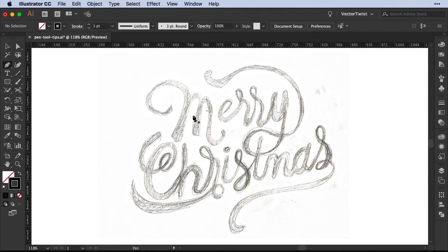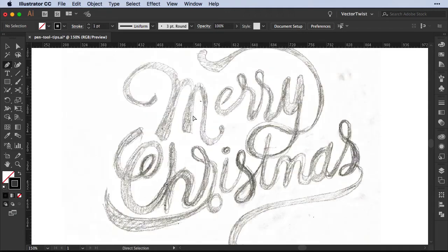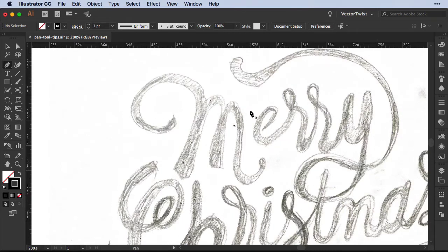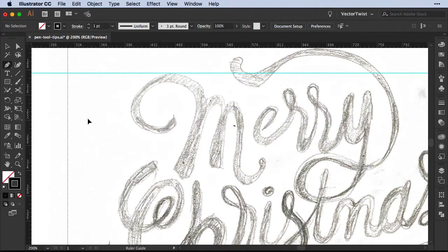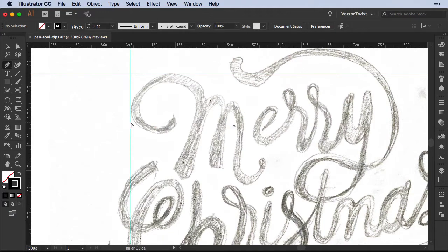So first we select the pen tool and then let's zoom in and look at the first letter here, the M. Before we do anything, we should also use some guides. So let's drag down some guides so they can help us to place our first points and build up our first path.